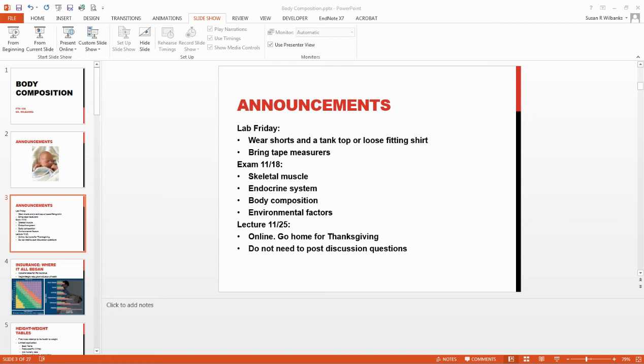Other announcements for lab on Friday, you need to wear shorts and a tank top or some sort of loose fitting shirt so that we can get at your upper arm and gentlemen at your upper chest. Please bring your tape measurers to lab. Otherwise, we'll have all of the other supplies that you'll need. Next Wednesday, a week from today, you have an exam. It will be over skeletal muscle, the endocrine system, body composition, that's today, and environmental factors. That's going to be on Monday.